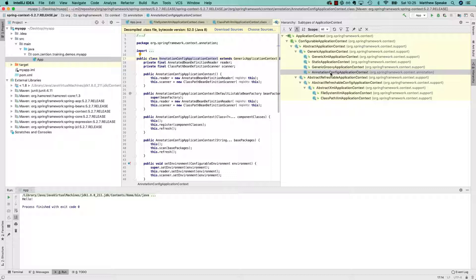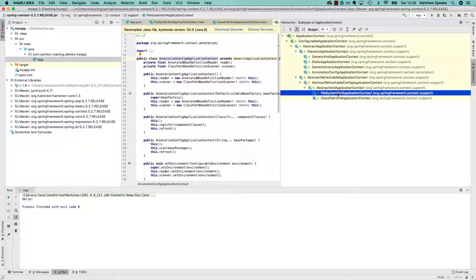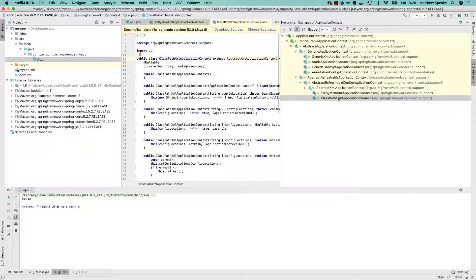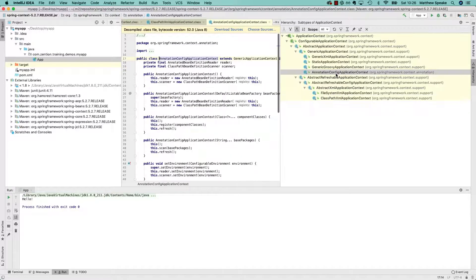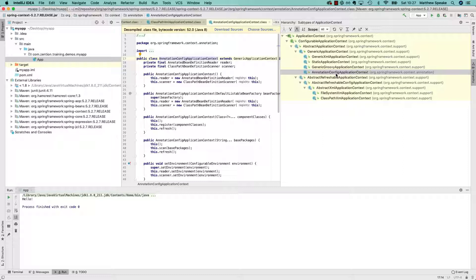These three application contexts are the main implementations that you want to instantiate to create the Spring container. The file system XML application context will load a configuration file describing the components, so-called beans, from the file system. There's also a classpath XML application context, which does exactly the same thing, just getting it from somewhere on the classpath instead of as a file reference. And finally, the annotation config application context, instead of the configuration for components being defined in a file in XML format, you can express how those components go into the Spring runtime through annotations.